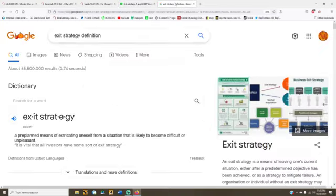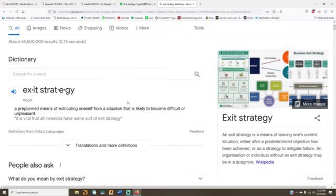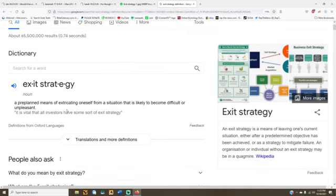And some of y'all don't even know what exit strategy means. A plan means of extricating oneself from a situation that is likely to become difficult or unpleasant.